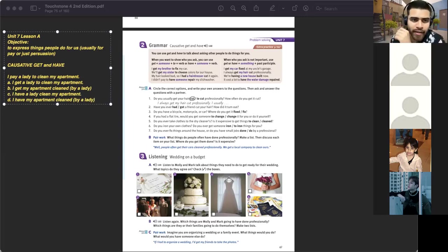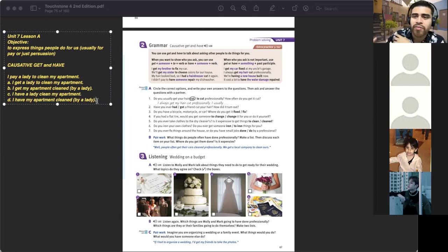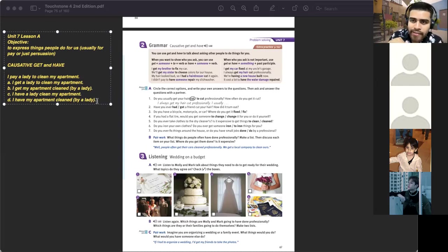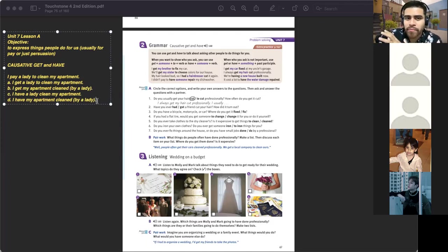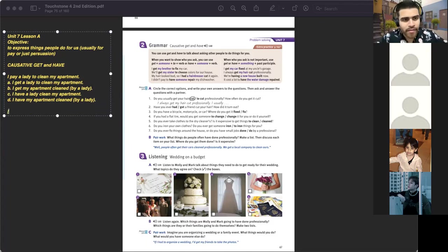I put 'by a lady' in parentheses because it's optional — kind of like the passive voice. You don't need to mention who does it; you just focus on the object. In my case, I just focus on my apartment: I have my apartment cleaned, I get my apartment cleaned. It doesn't matter who cleans it; what matters is that it is cleaned. There are three different structures, and the first is the easiest.